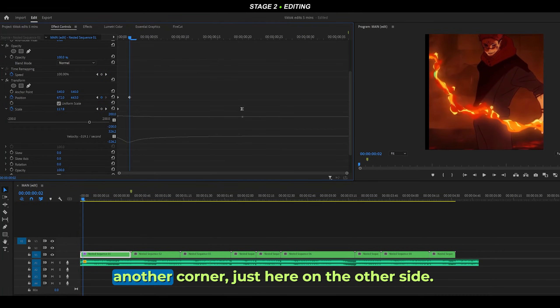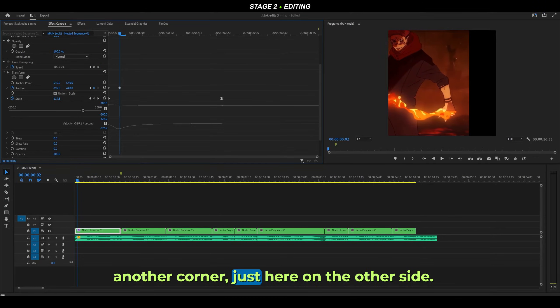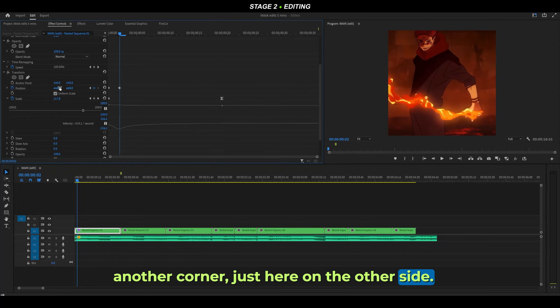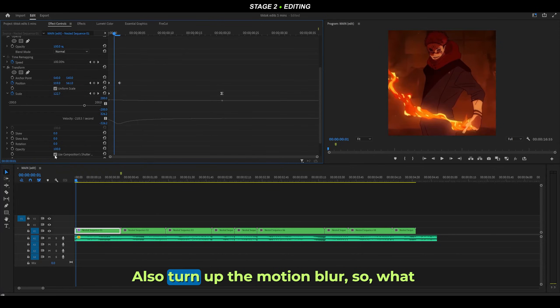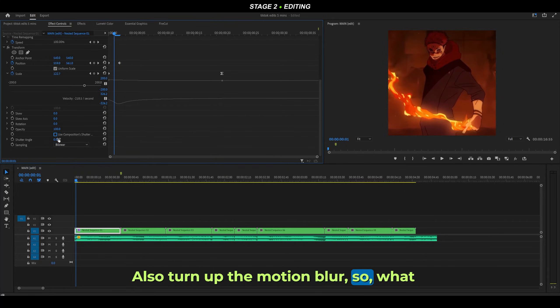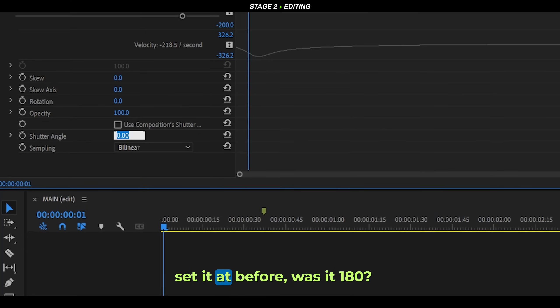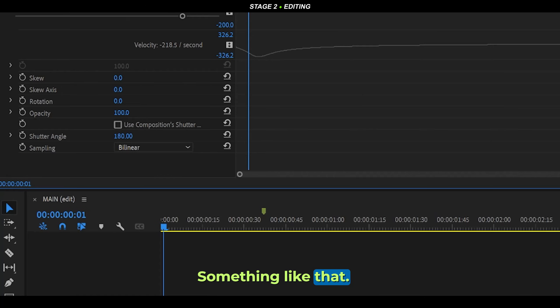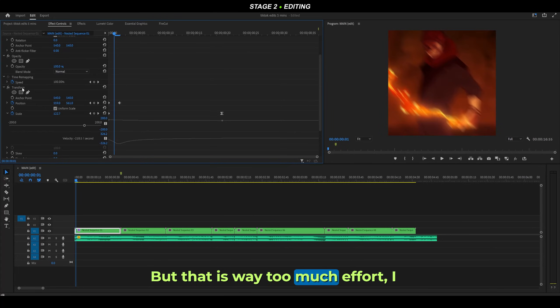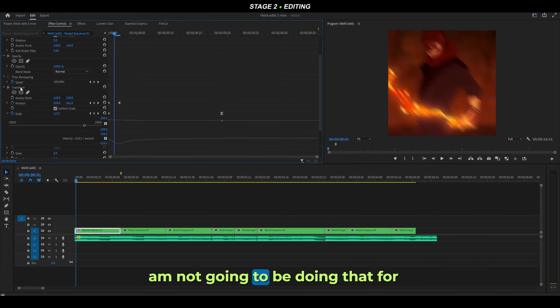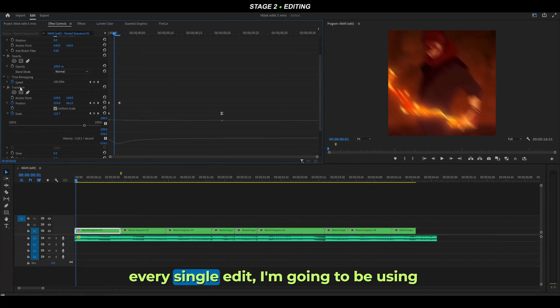What did I set it to before? Was it 180, something like that? But that is way too much effort. I am not going to be doing that for every single edit. I'm going to be using presets for my edits.